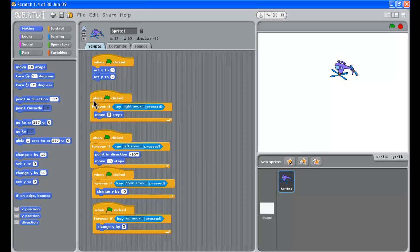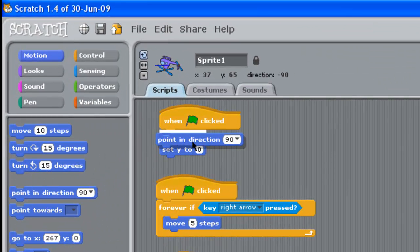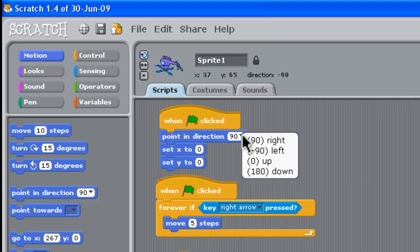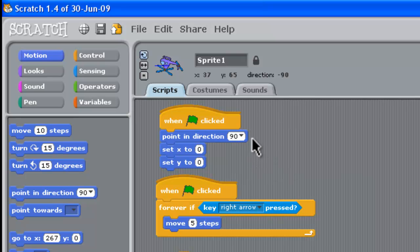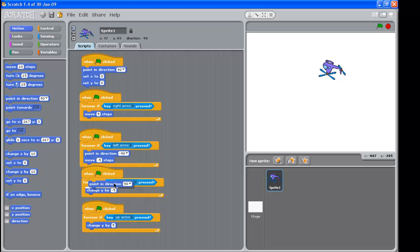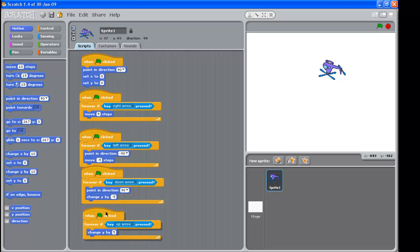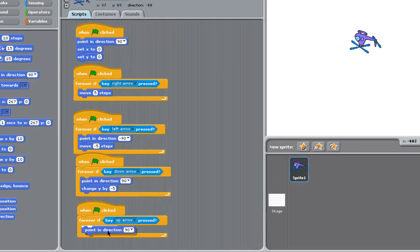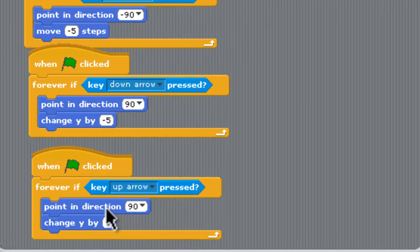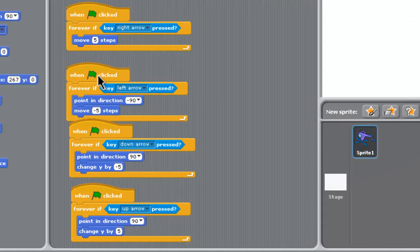What we will need to do is we'll need to have point in direction 90 at the start here so 90 remember is to the right and we'll need to have all these point in directions to the right when he's flying. For example, when he's flying down we just want him pointing to the right and when he's flying up we kind of want him pointing to the right as well so we'll need to put in these point in directions.